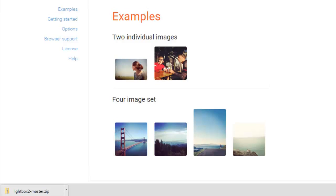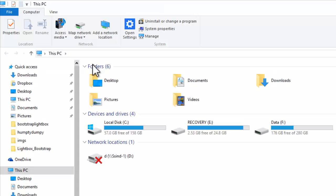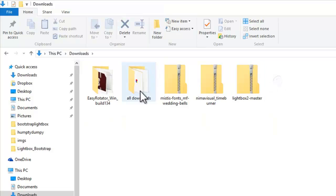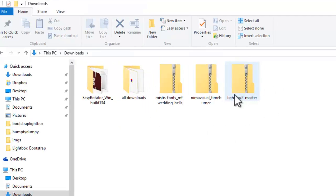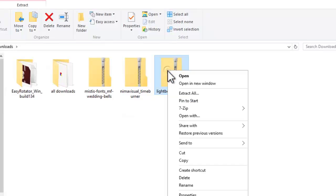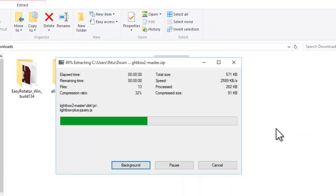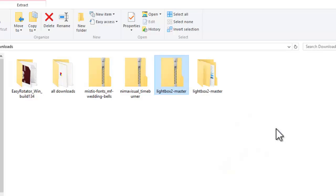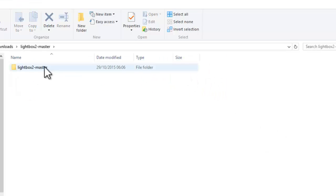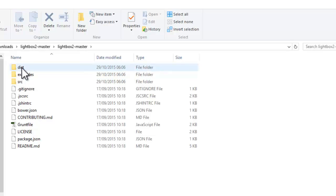Now, let's check out the downloads folder. Here we go. This PC and here I go for downloads folder. This is lightbox to master. Let's unzip this folder. So, let's extract it. Extract to lightbox to master. Here we go. Now, you see this folder is having several files and folder. But I will simply go to dist folder.